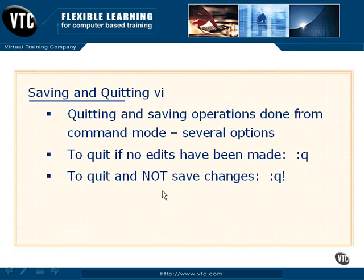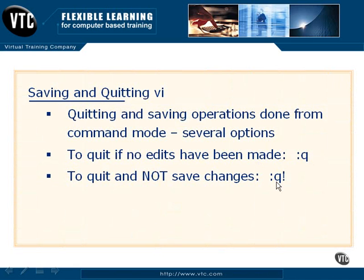We can just use the Q, lowercase Q, to quit if you haven't made any changes. VI will actually not let you exit using that command if changes have been made to the file. So, if you want to quit without saving, you can use lowercase Q with an exclamation point.